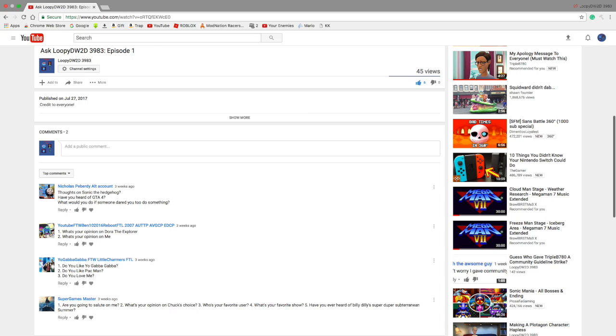So that's all of the questions I've read. If you have any questions, leave the question comments below. So yeah, this is LuPDW2D3983 signing off.